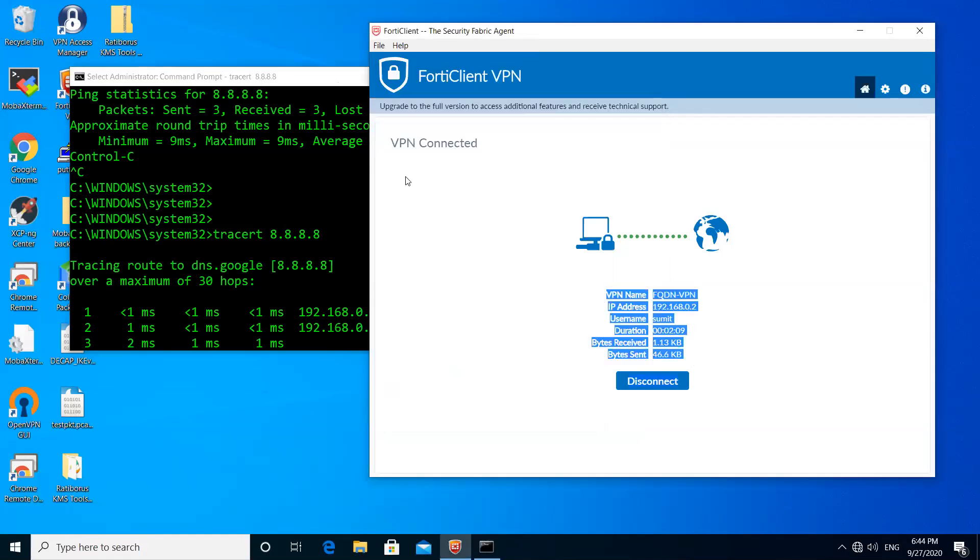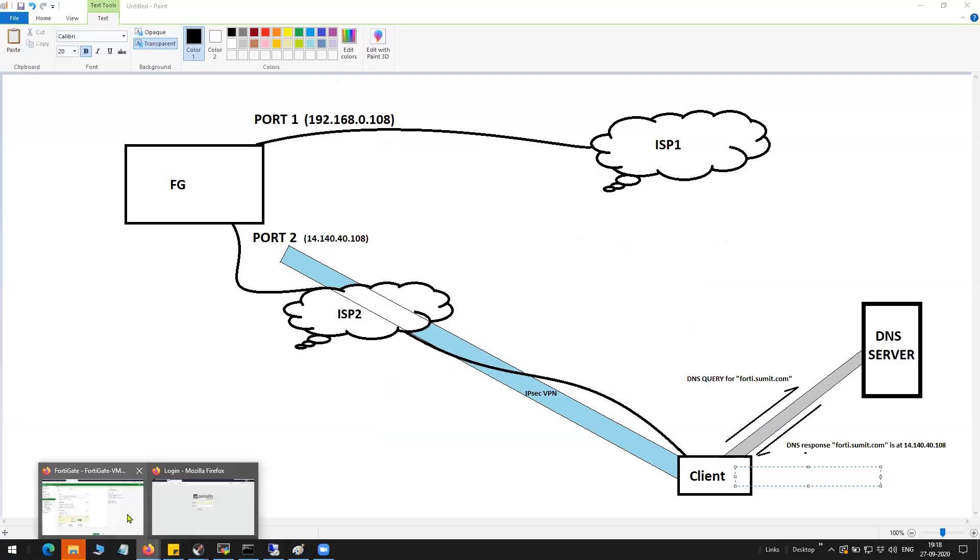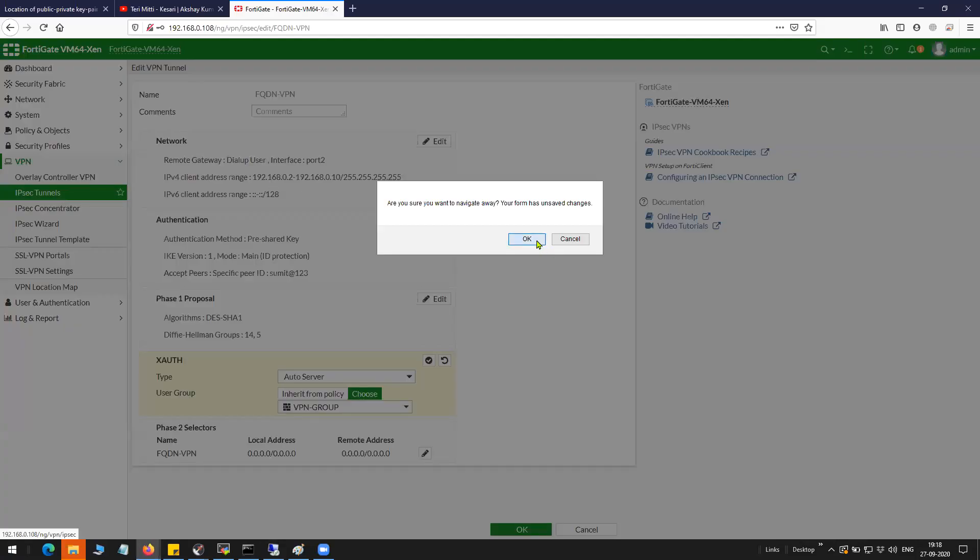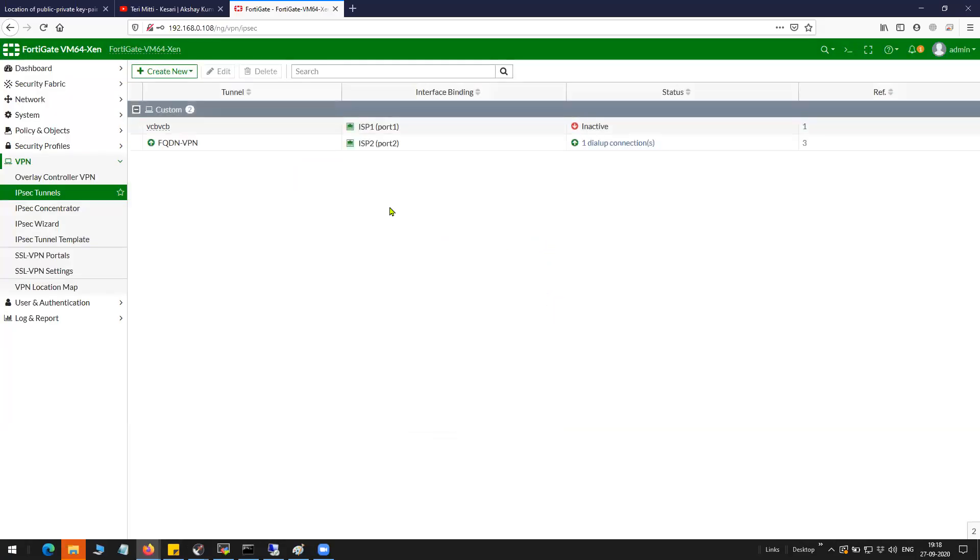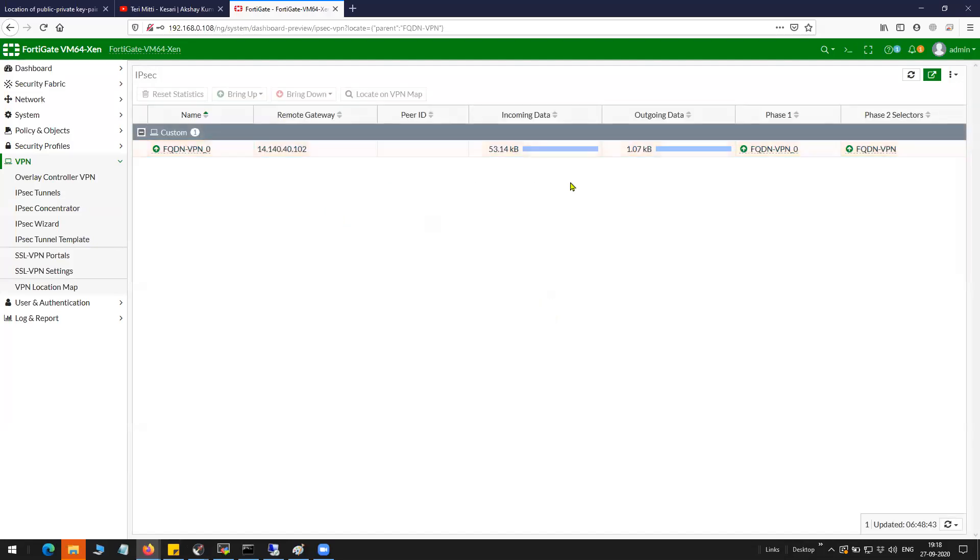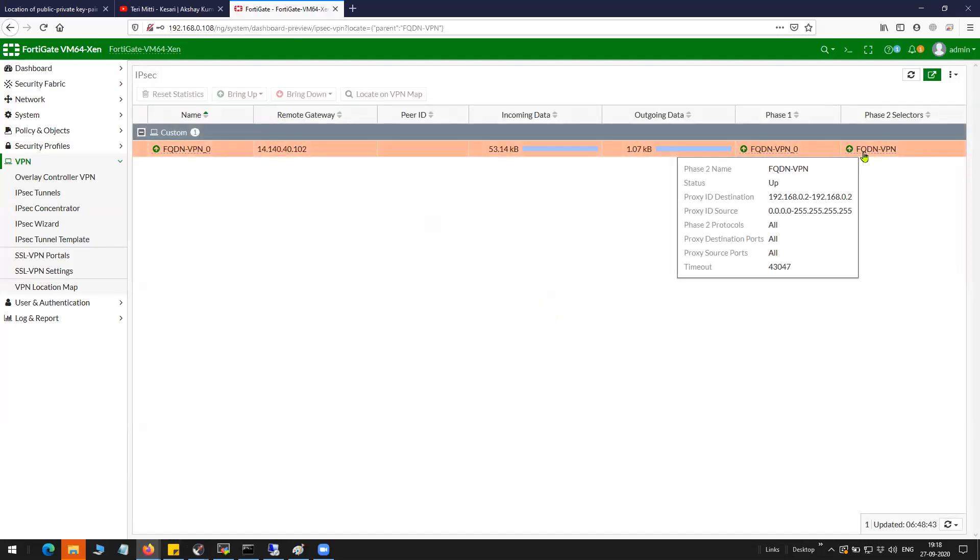The same thing you can verify on the firewall as well. You can see here.